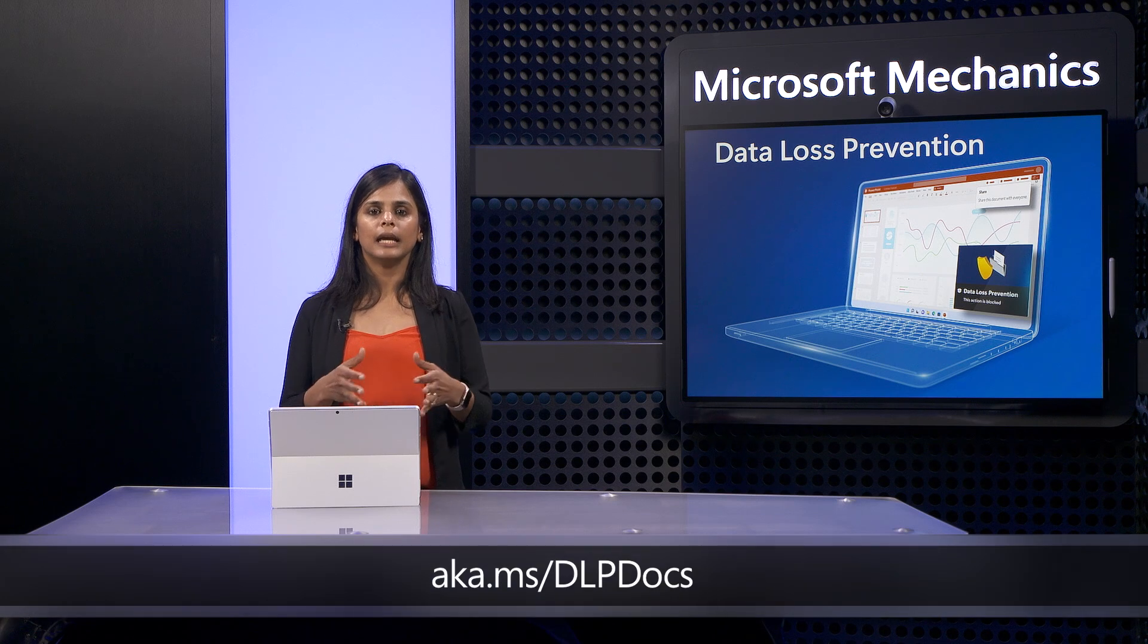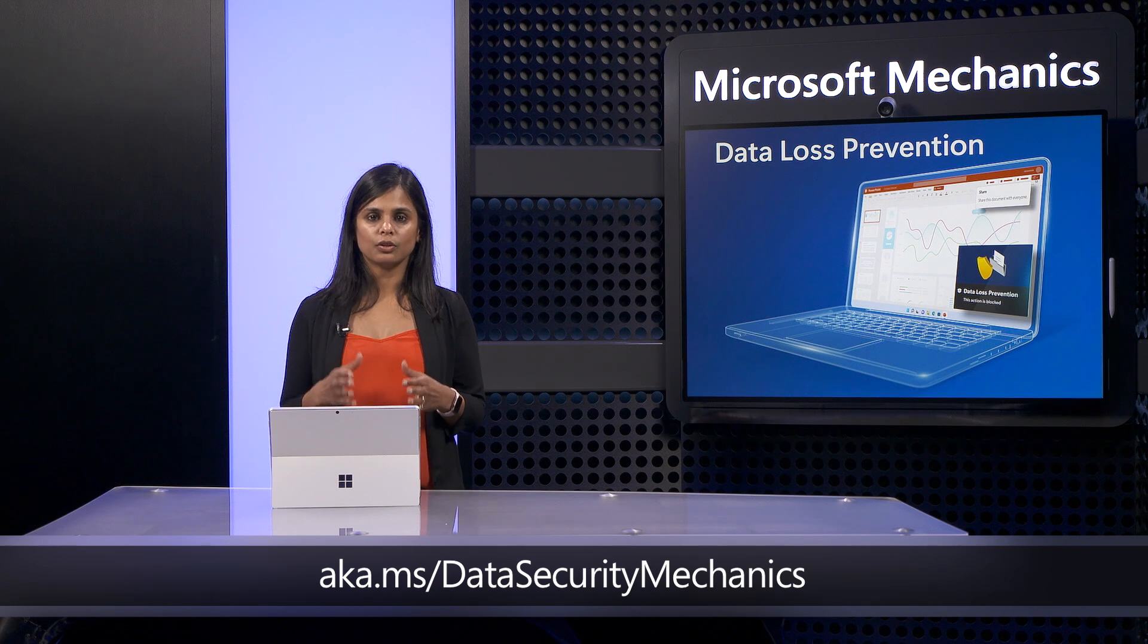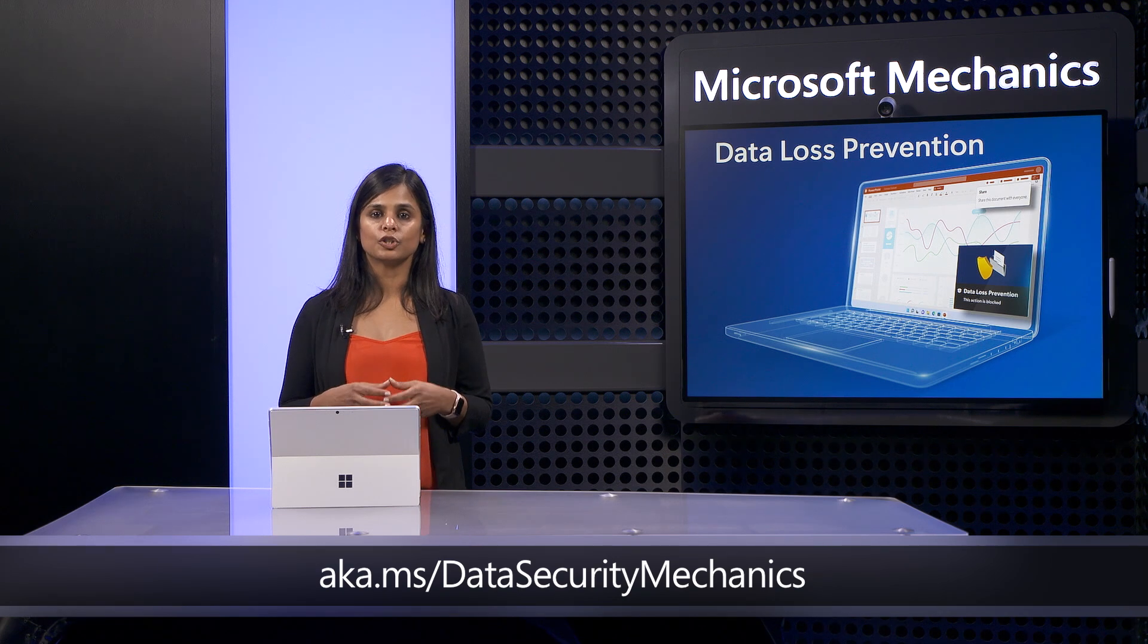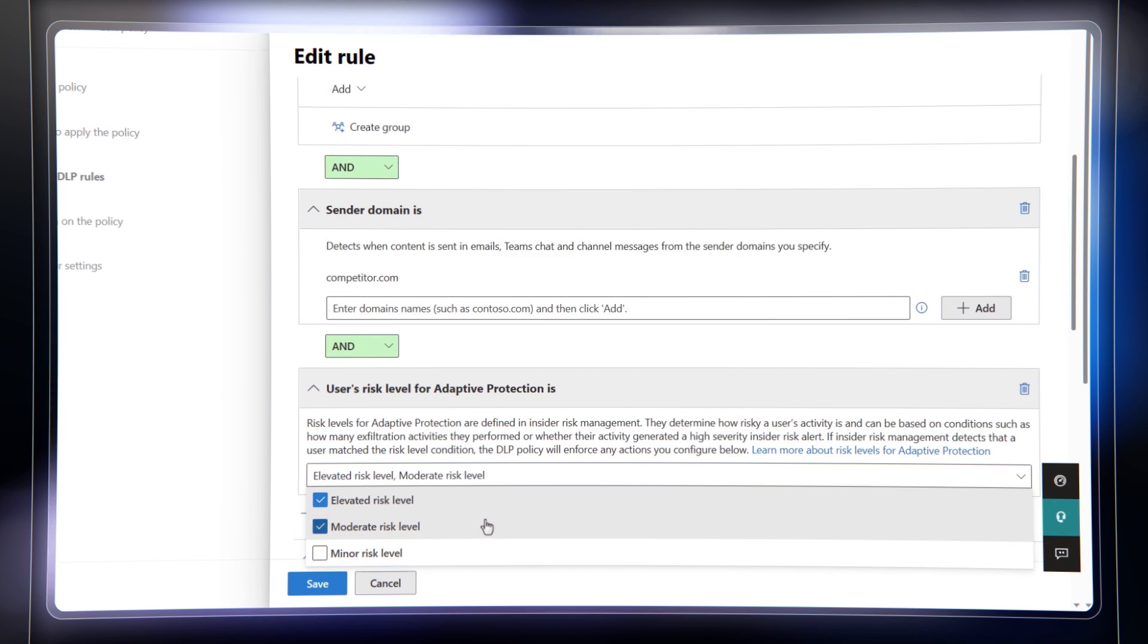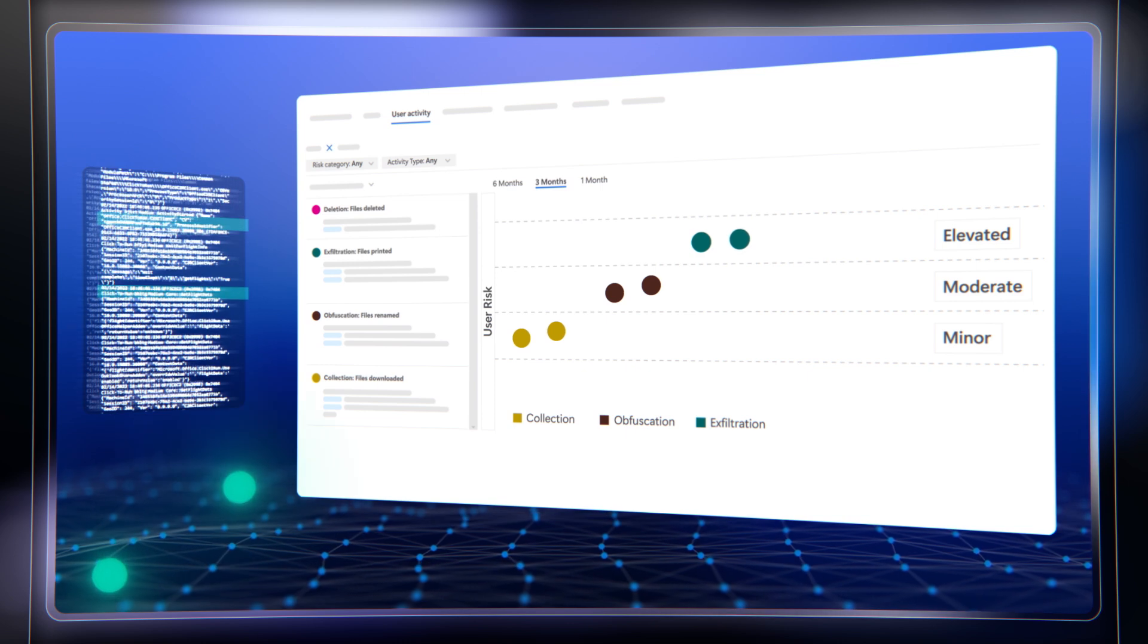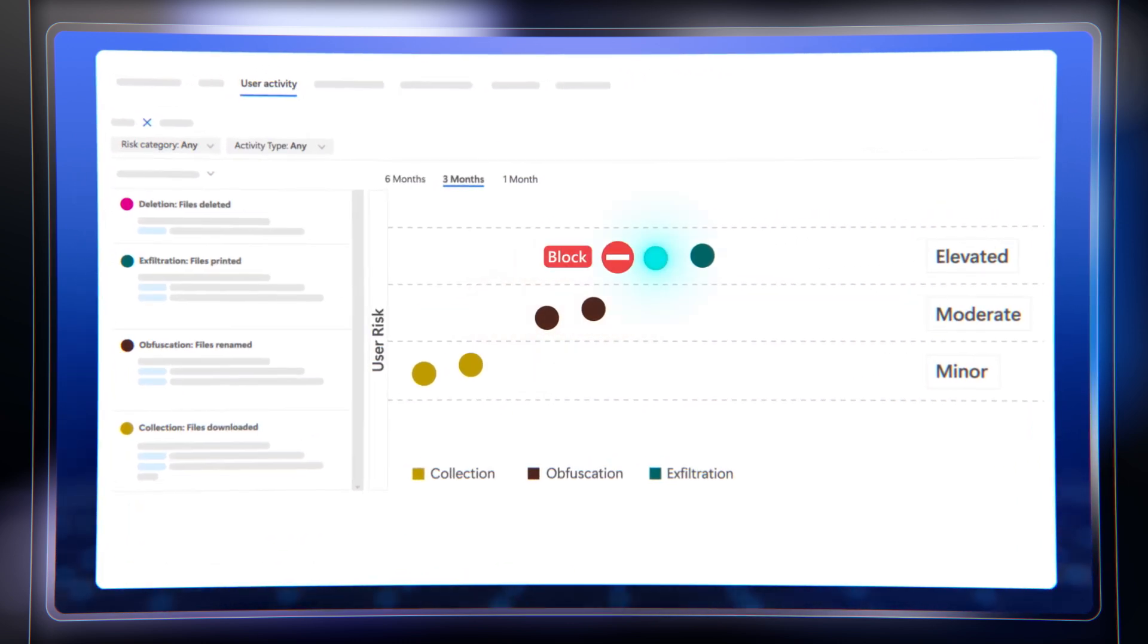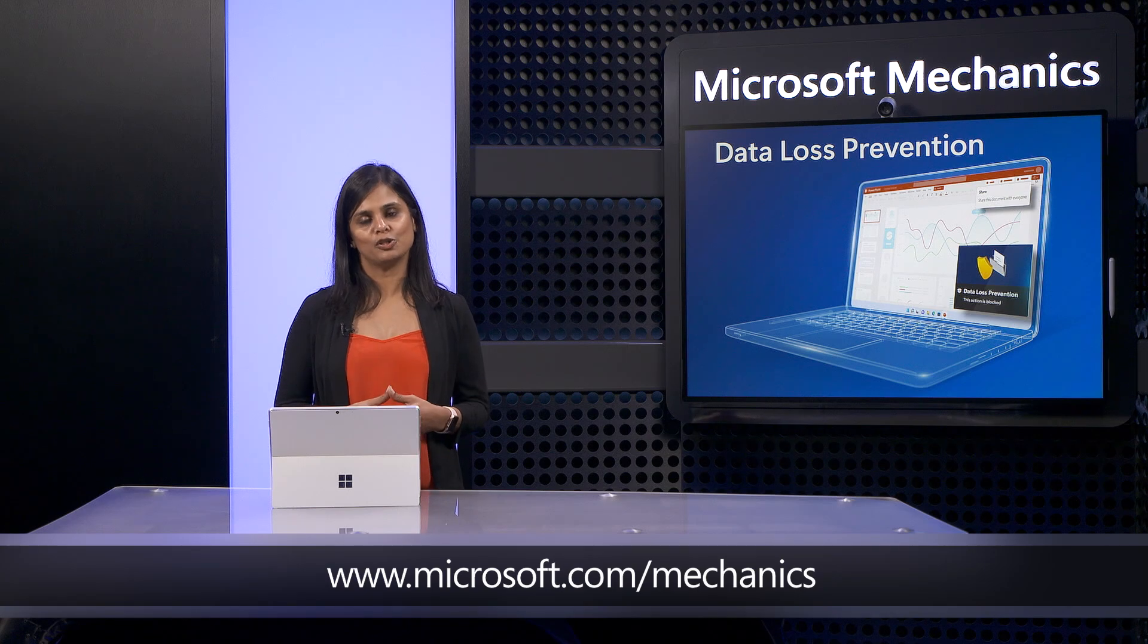To learn more, check out aka.ms/dlpdocs. You can also catch our entire series on Microsoft Purview at aka.ms/dlpdocs, where you'll also see our show on Adaptive Protection, which elevates existing data loss prevention controls for your content from being static to dynamic by automatically adjusting the strength of protection applied to your data based on the calculated data security risk levels of your users. Of course, don't forget to subscribe to Microsoft Mechanics for the latest in tech updates, and thank you so much for watching.